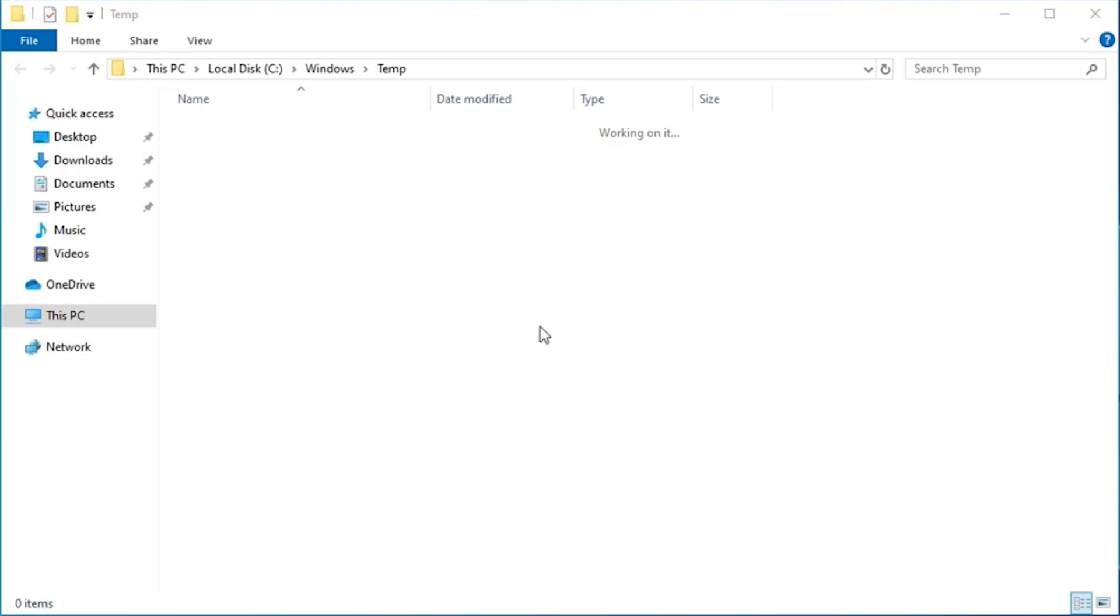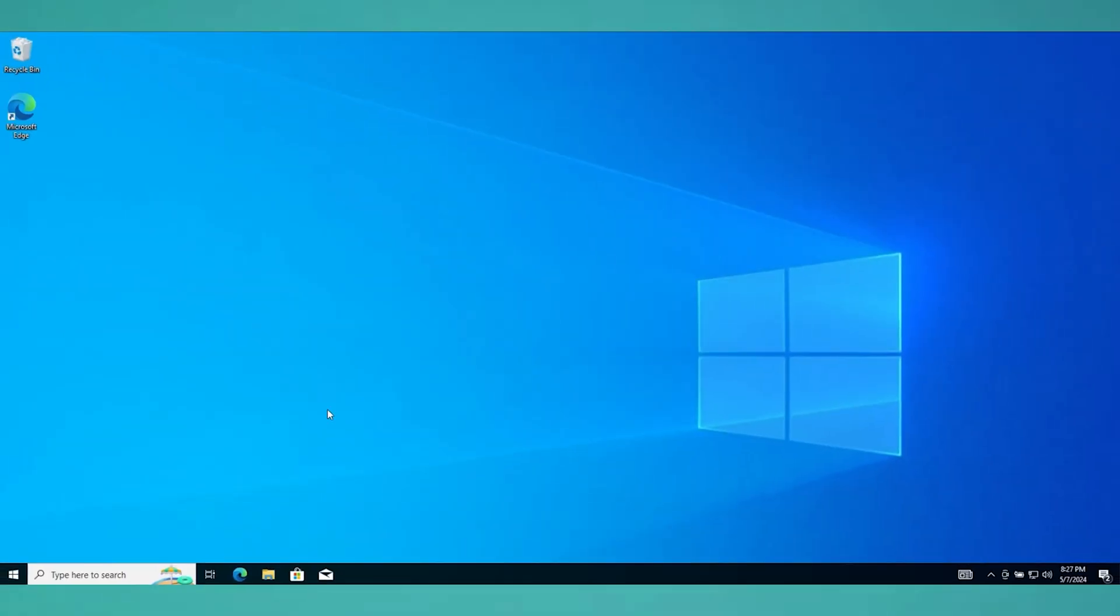And it will delete all of those files. Now if you have any issues deleting all of those files, just simply go ahead and skip the ones that you're not able to delete, and then you will proceed to the next step.